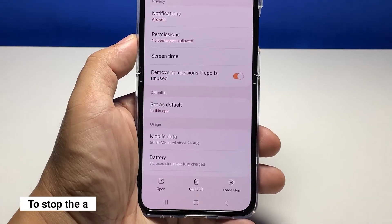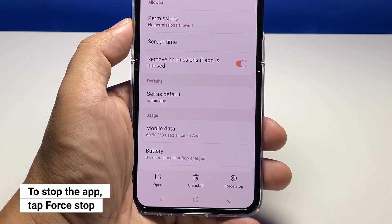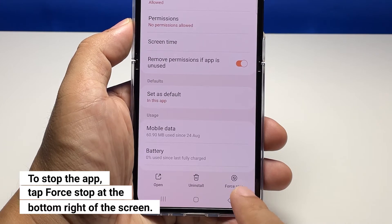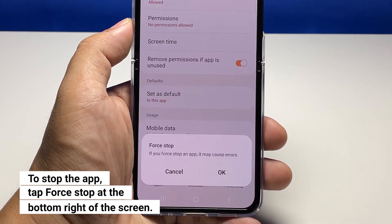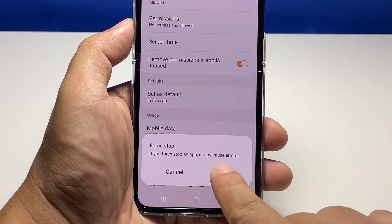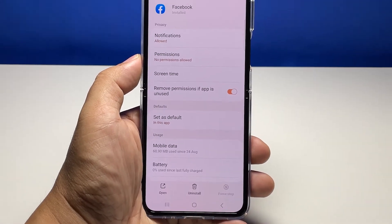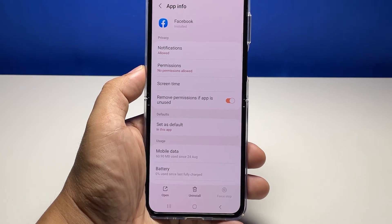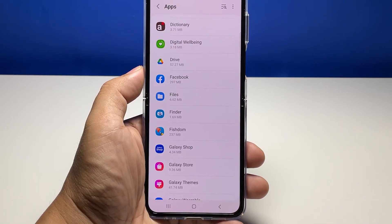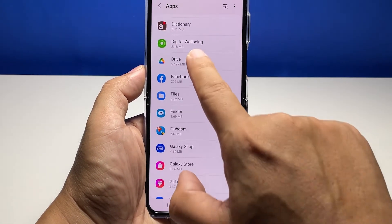To stop the app, just tap Force Stop at the bottom right corner of the screen, and then tap OK to confirm. This will immediately stop the app. You can do the same steps for other apps as well.